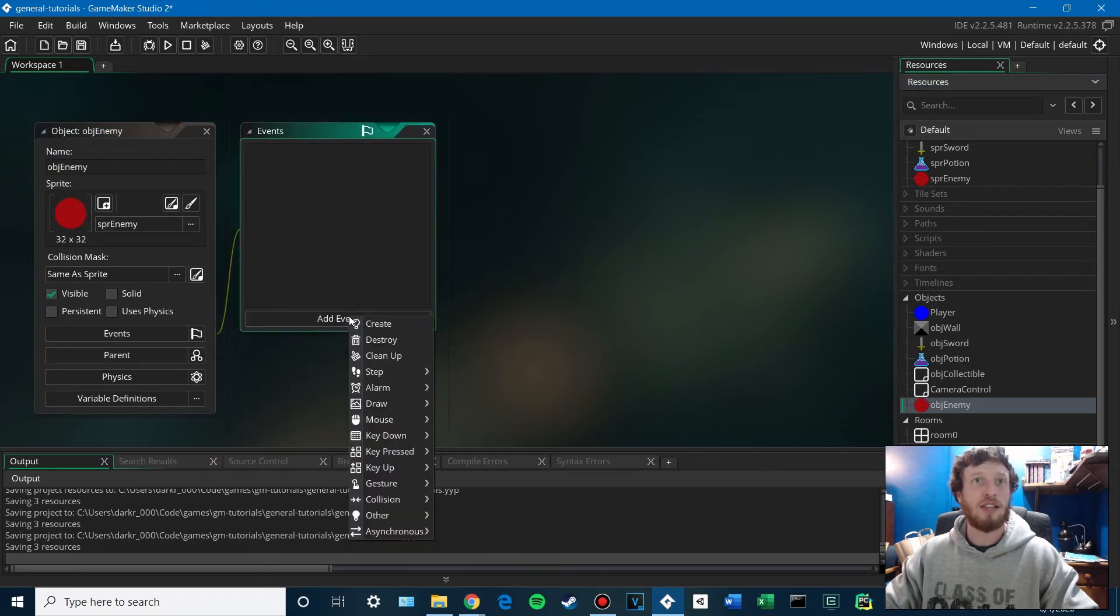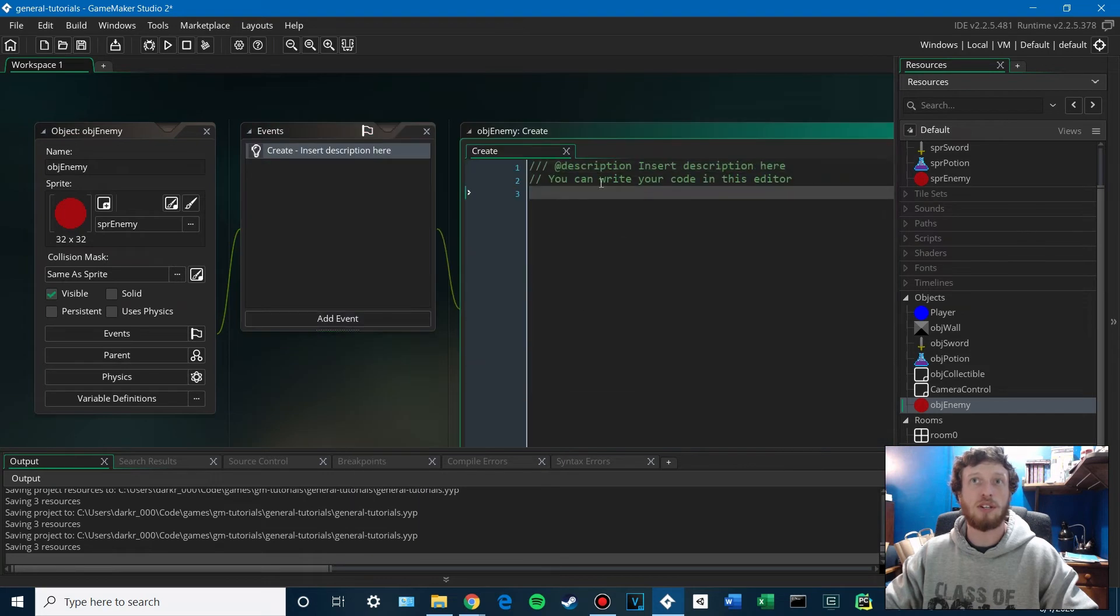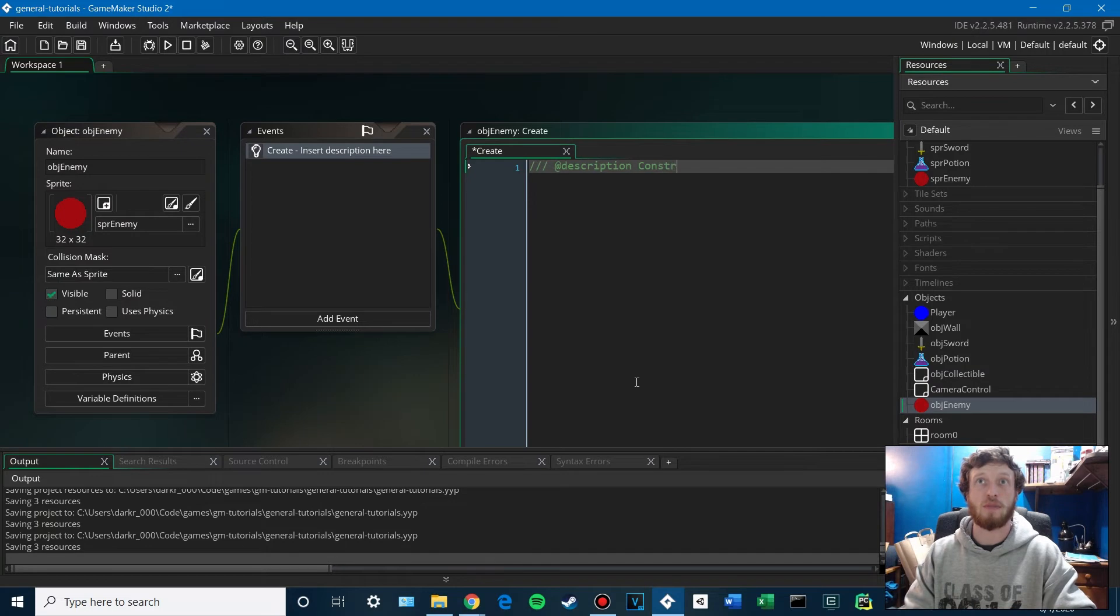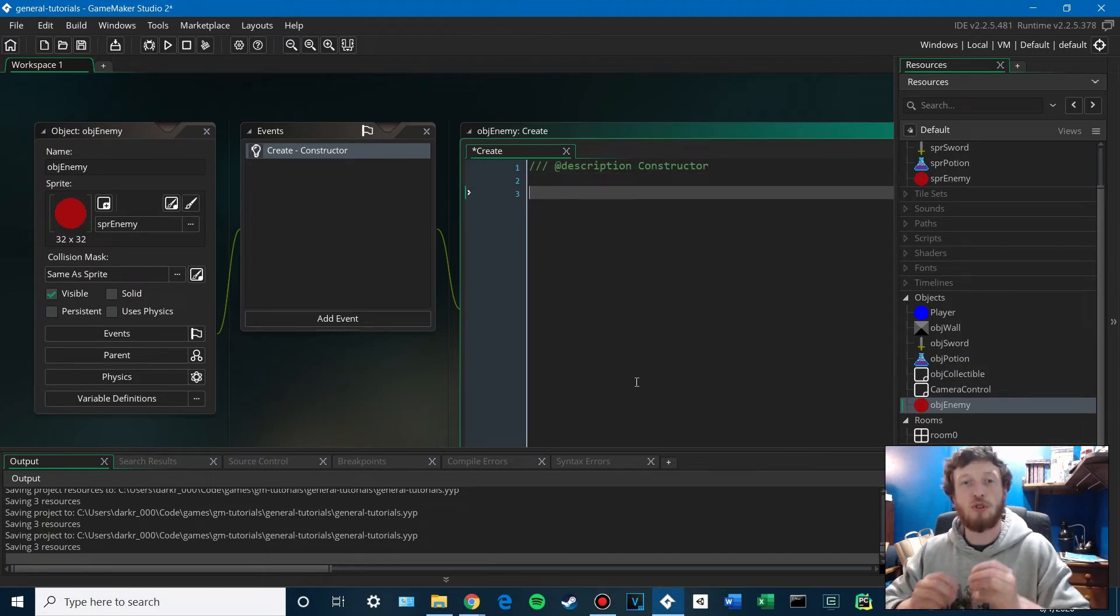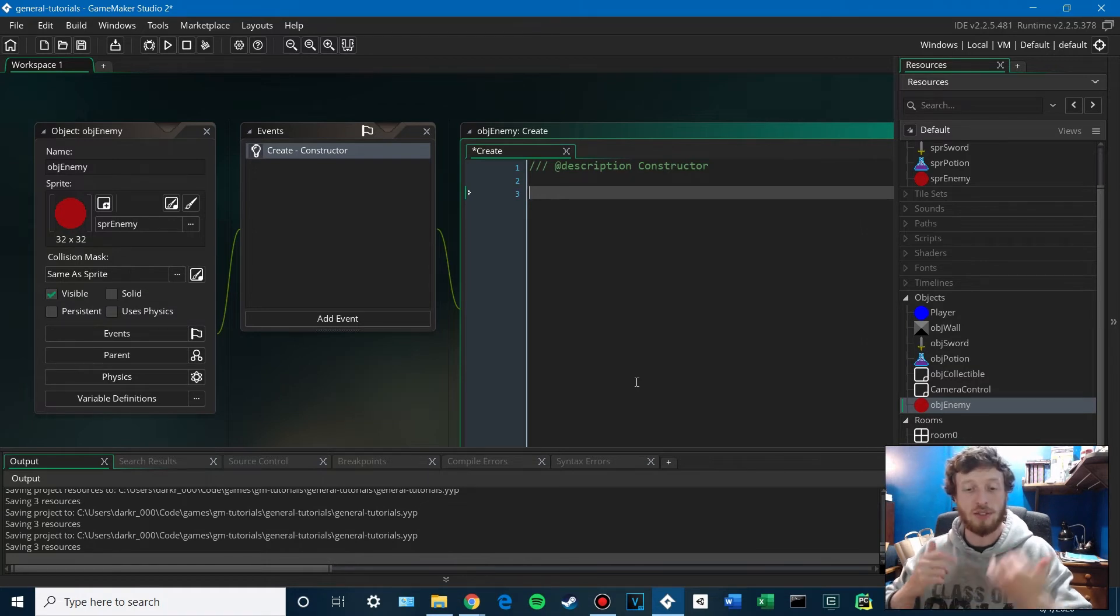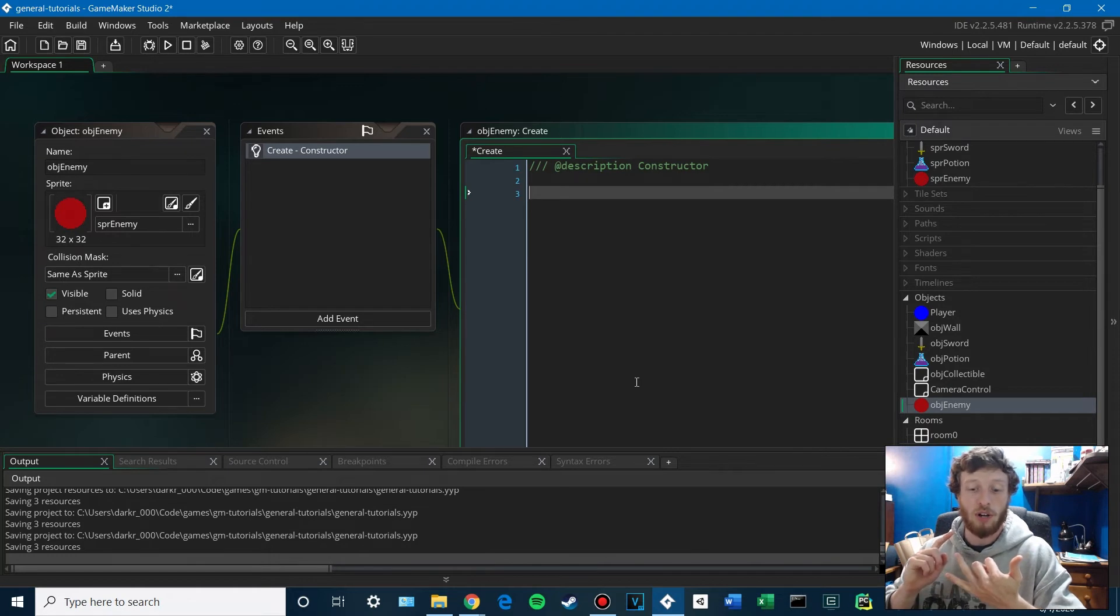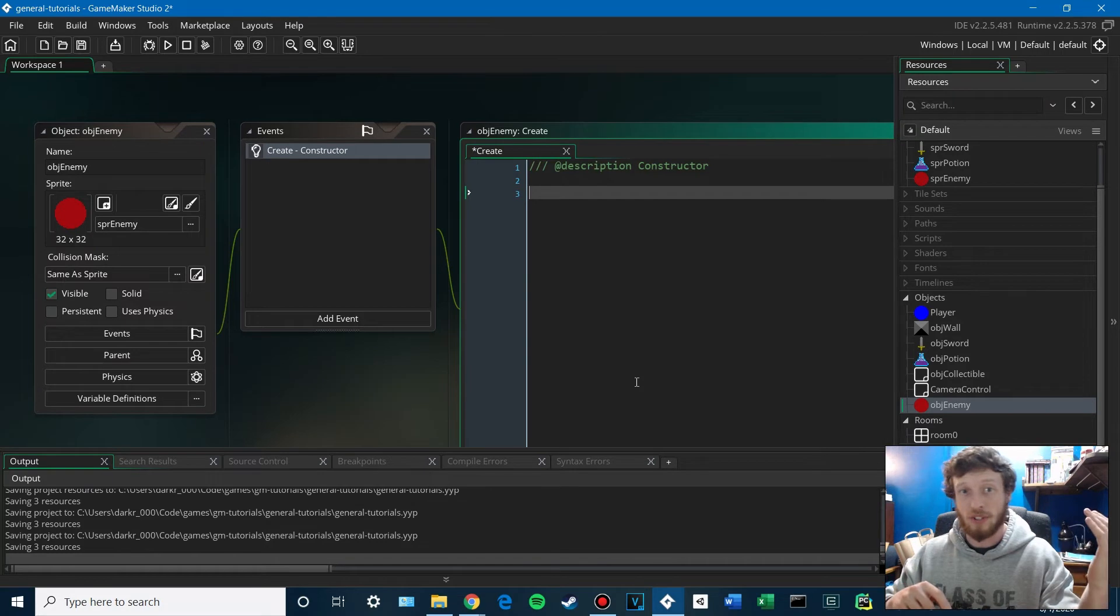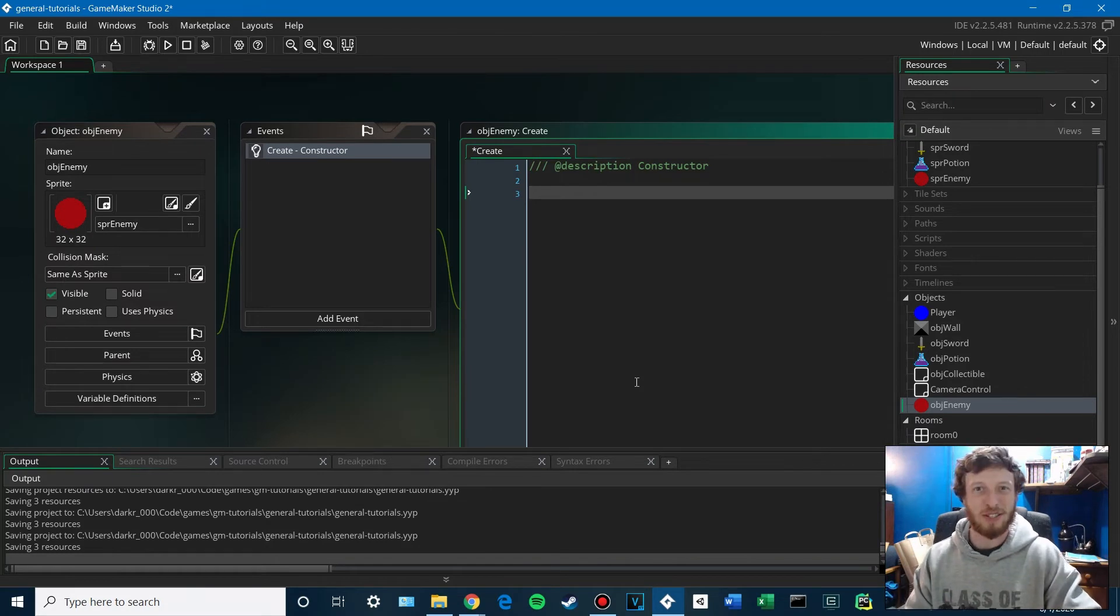And then the next thing we're going to do is set up our enemy health. So we're going to use two variables here. One to define its max health, and one to define its current health. And this is useful for drawing health bars. It's also useful if your characters are able to regenerate health, so they don't go over to their max. Yeah, just a lot of good reasons to have it, so we're going to have both.